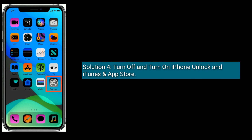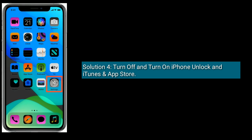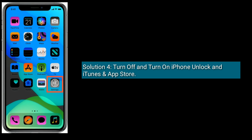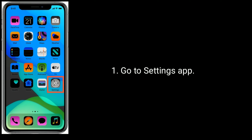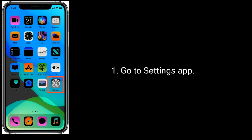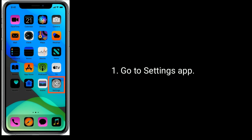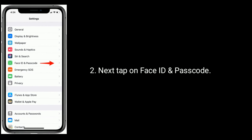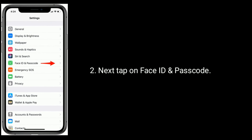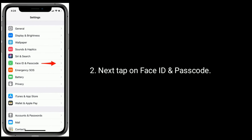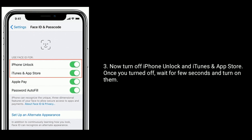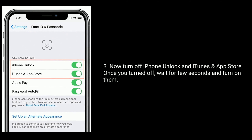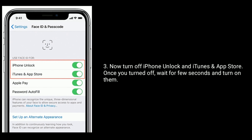Solution 4 is Turn off and turn on iPhone Unlock, iTunes, and App Store. Go to the Settings app. Next, tap on Face ID and Passcode. Now turn off iPhone Unlock, iTunes, and App Store. Once turned off, wait for a few seconds and turn them back on.